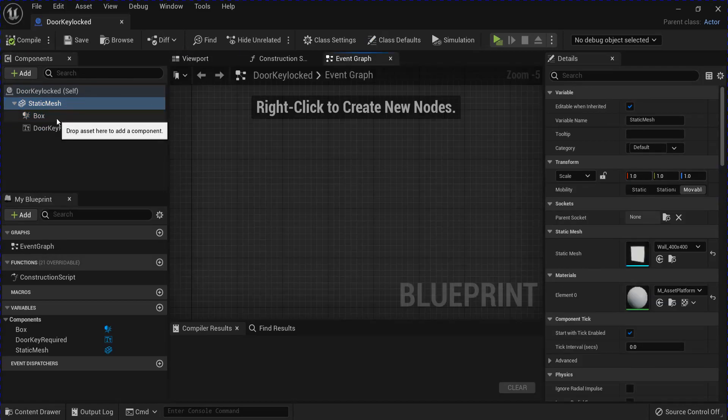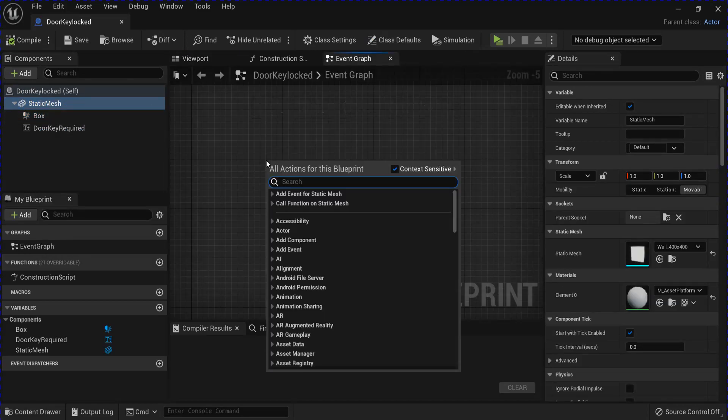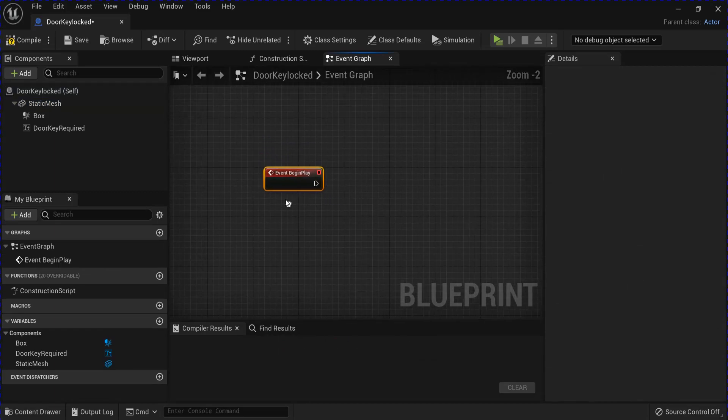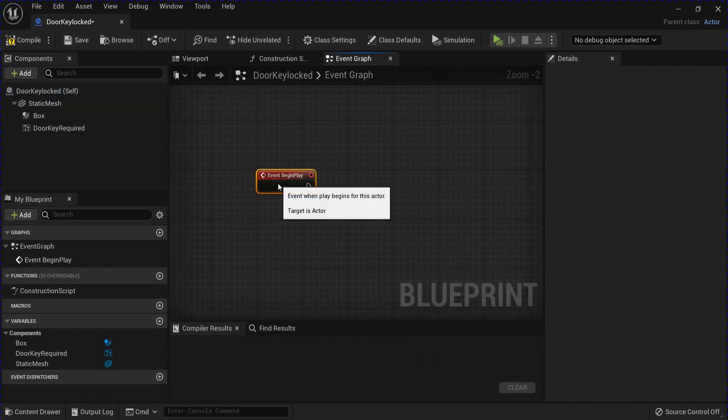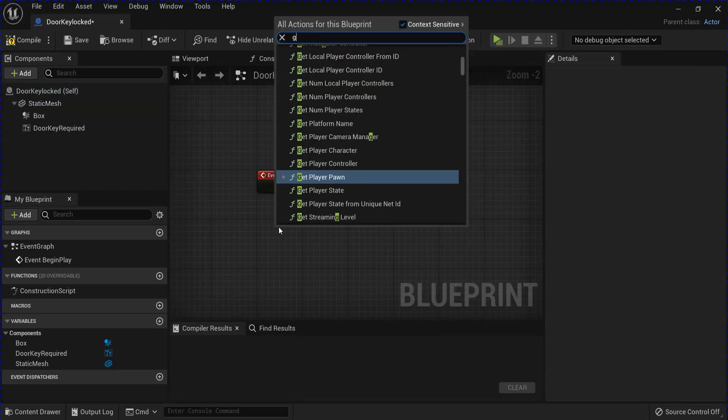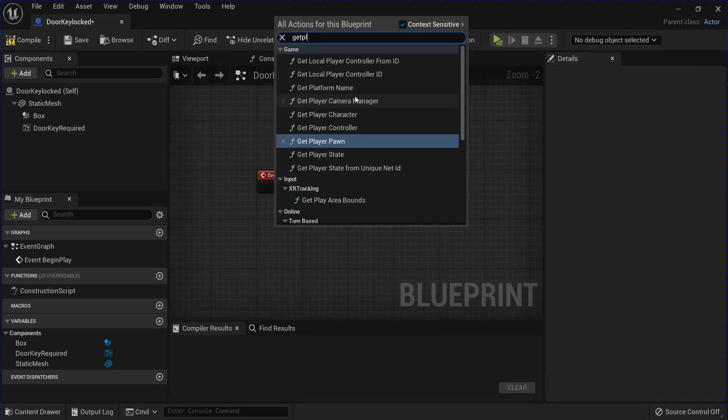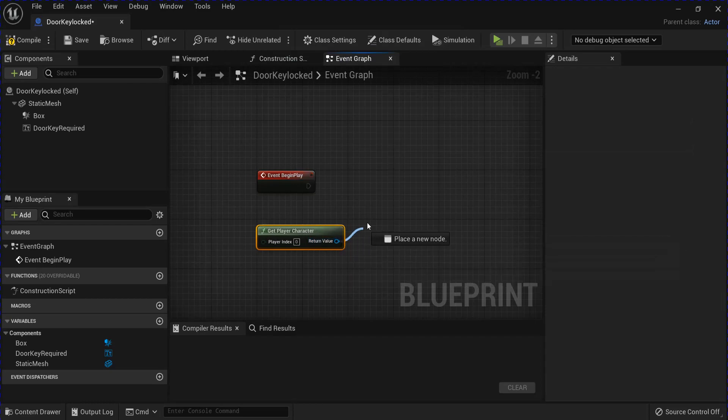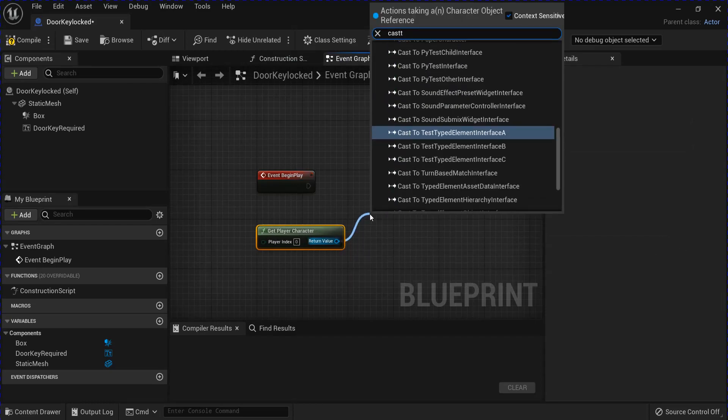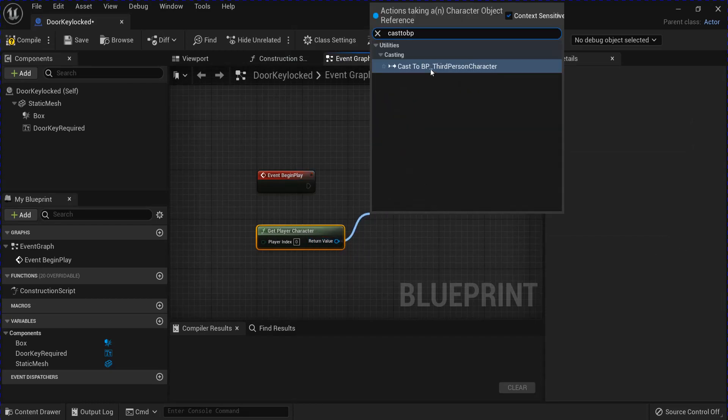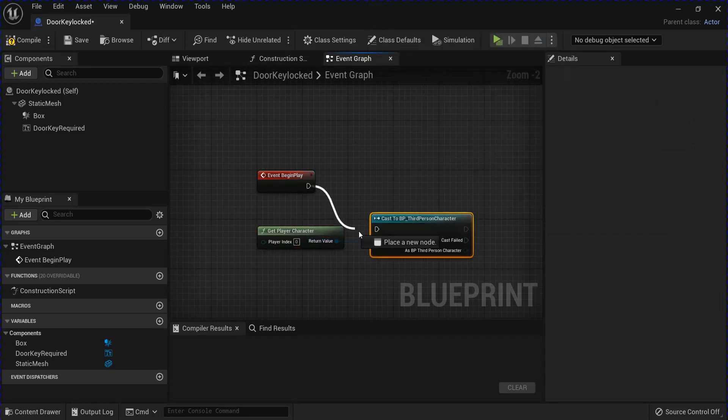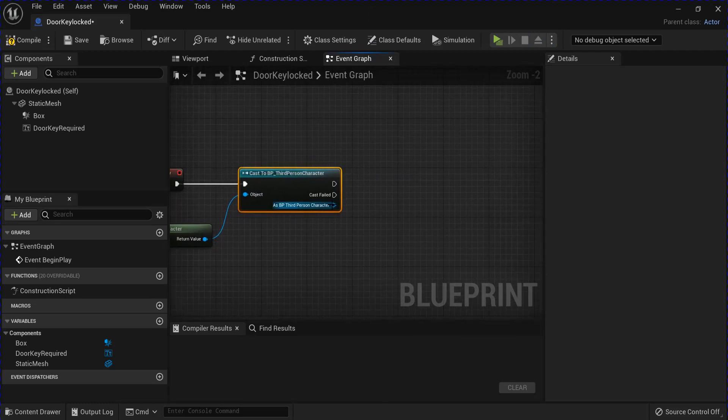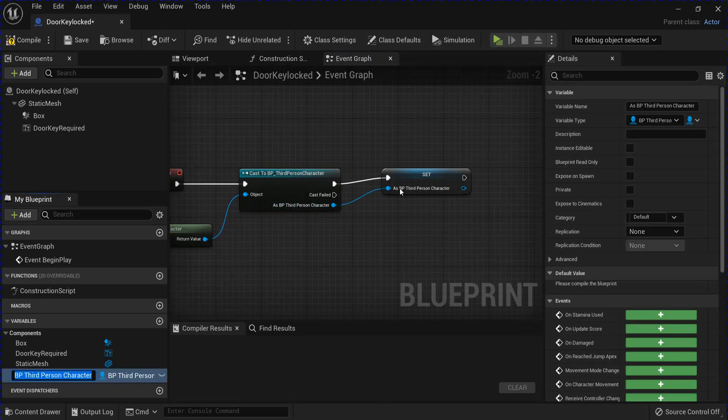And then you go into the event graph, and on begin play, we're going to get player character. And then we're going to cast to your BP third person character. Right click the pin and promote to variable.